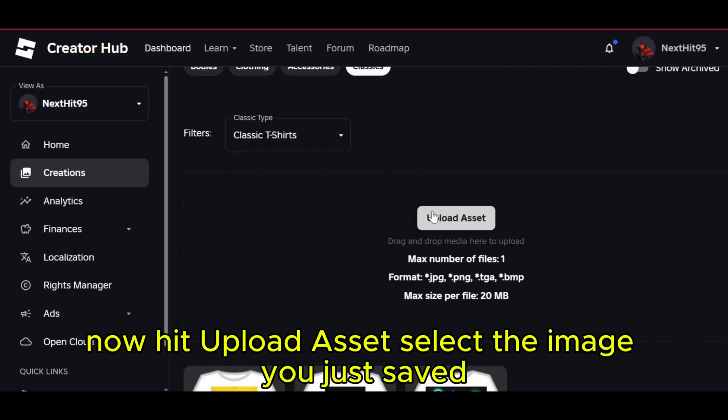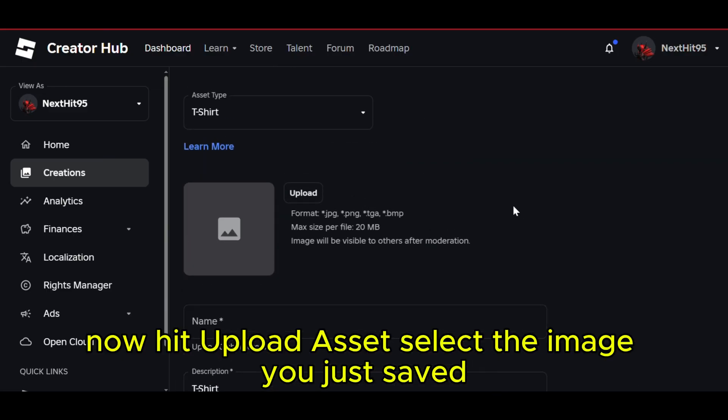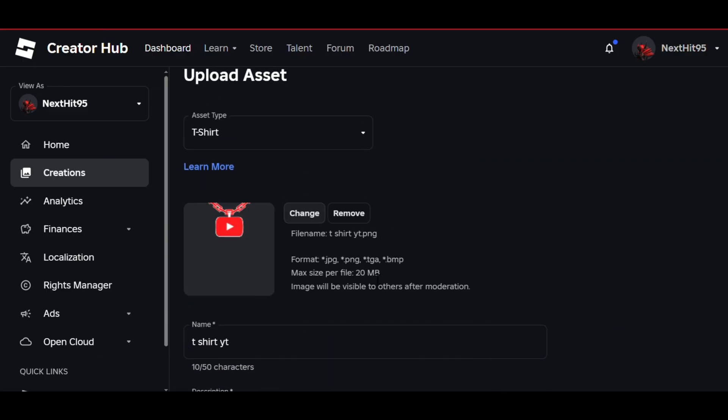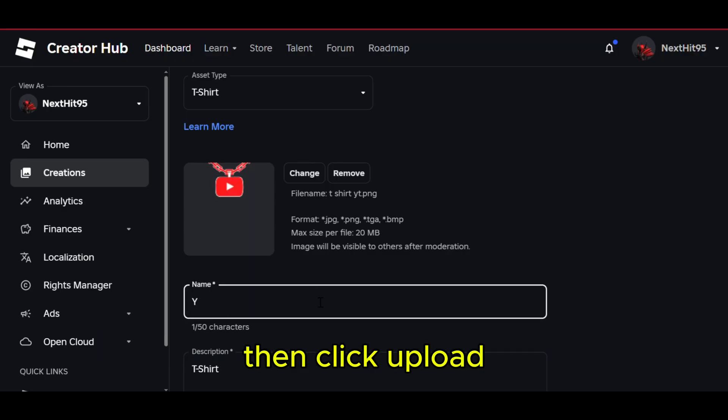Now, hit Upload Asset, select the image you just saved. Give your t-shirt a name, write a short description, then click Upload.